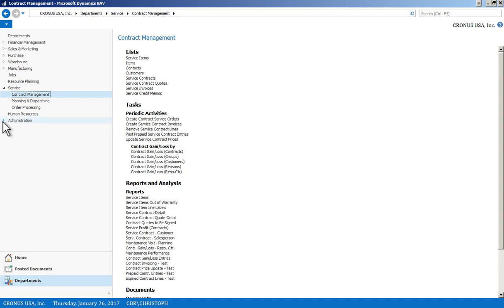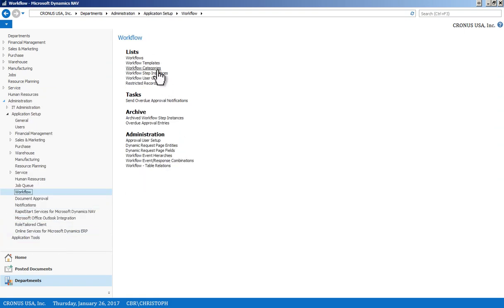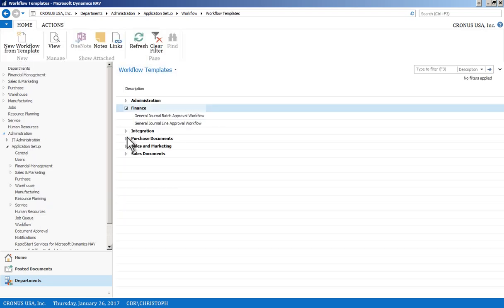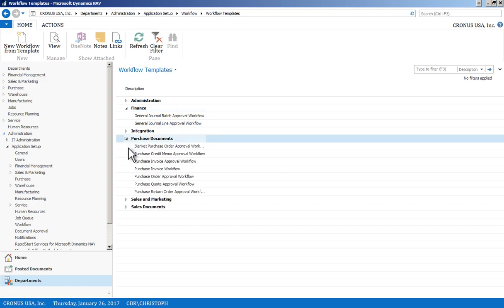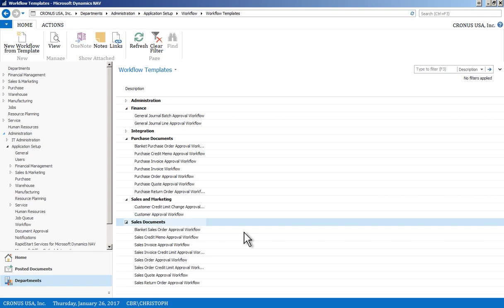Regarding workflow management, it spans the entire system. There are workflow templates that you can utilize — predefined versions defined by Microsoft — which you can modify. These templates span various areas of the system, primarily surrounding sales and marketing transactions and customers. They are available in NAV out of the box, and you can modify these templates or modify the individual actual workflows you want to use.